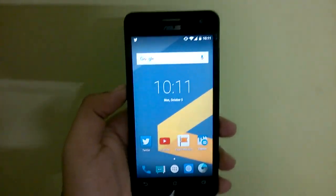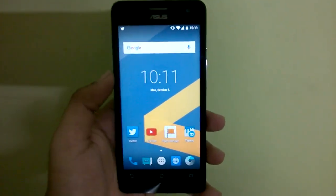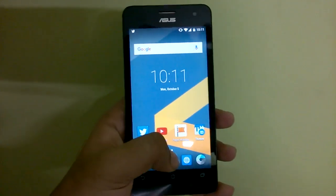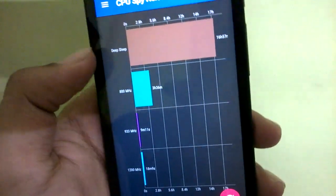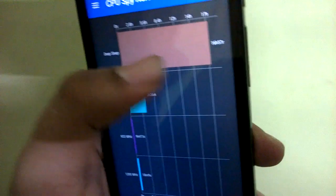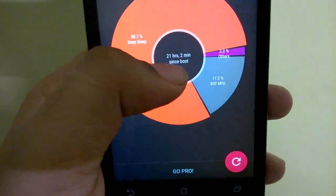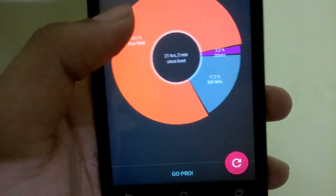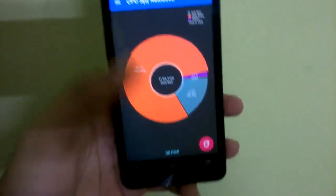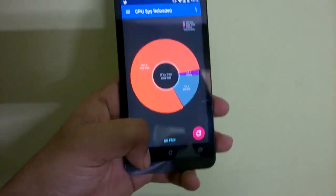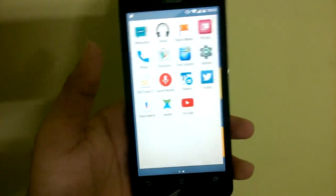This ROM is very stable and we hope to see further builds, even though this build has very little bugs. As for battery drain, it's not there at all. Going into CPU Spy Reloaded, we have deep sleep for around 16 hours. Out of 21 hours of boot, the deep sleep is almost 80 percent. We have 12.17 percent at 800 megahertz instead of 1200 megahertz, so even during light CPU usage it won't consume as much battery as in previous builds.